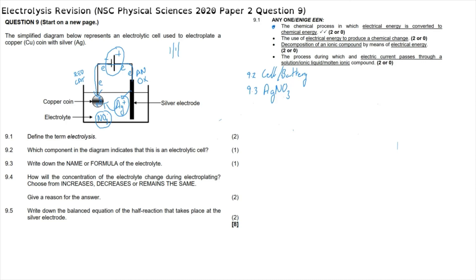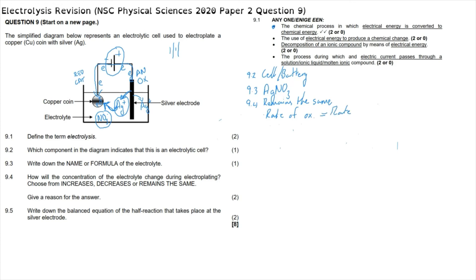Question 9.4: how will the concentration of the electrolyte change during electroplating — increases, decreases, or remains the same? Although the silver electrode undergoes oxidation and every time one electron is removed one silver ion is added to the solution, at the same time that electron is transferred to the copper coin, which attracts one silver ion that then leaves the solution. Every time one silver ion joins the solution, another leaves, so the concentration remains the same. The reason is that the rate of oxidation is equal to the rate of reduction.